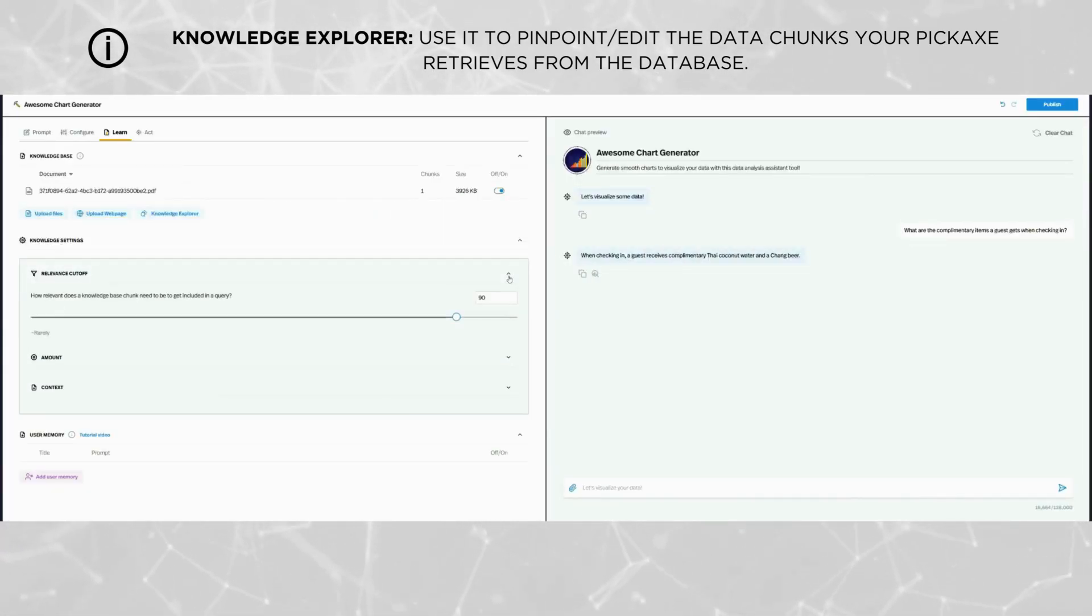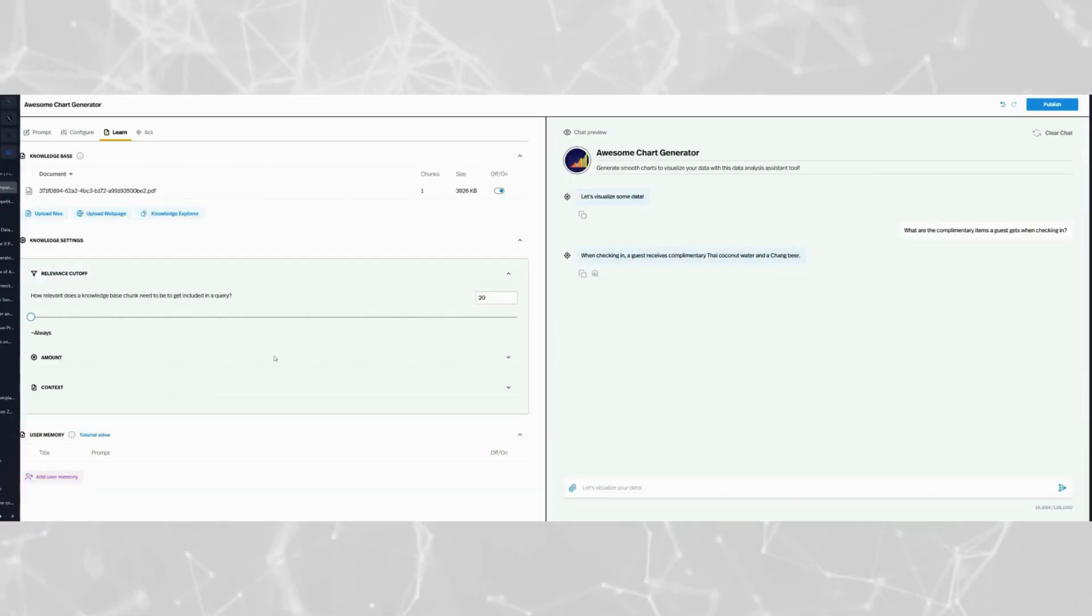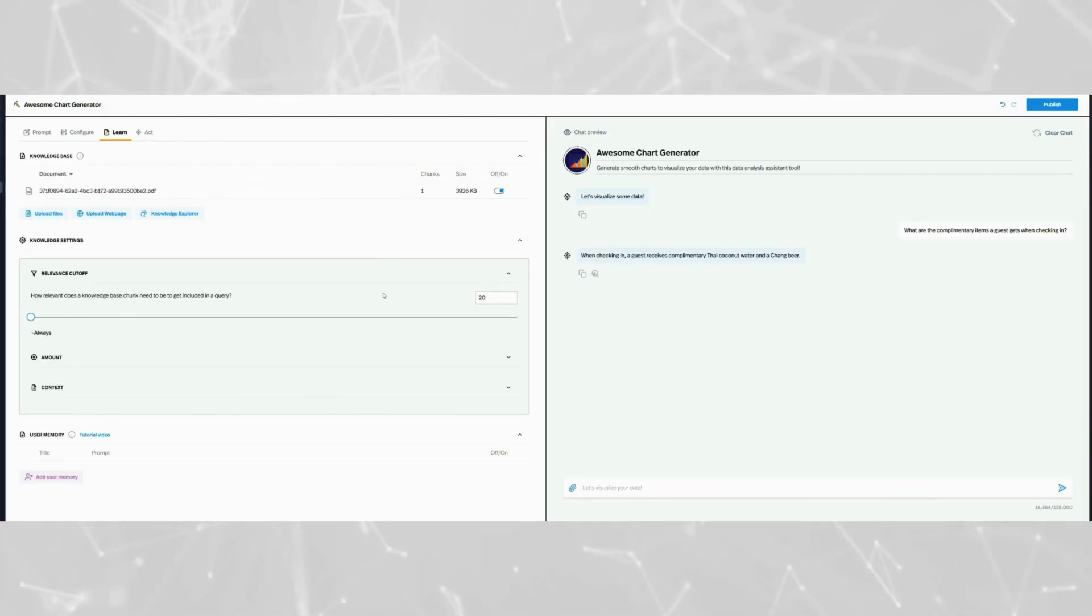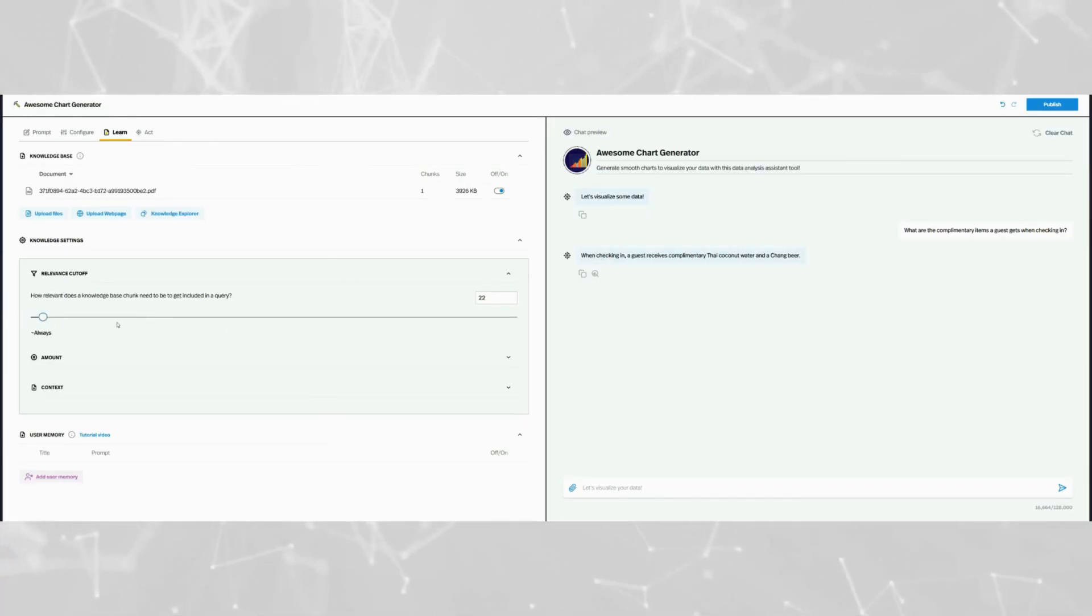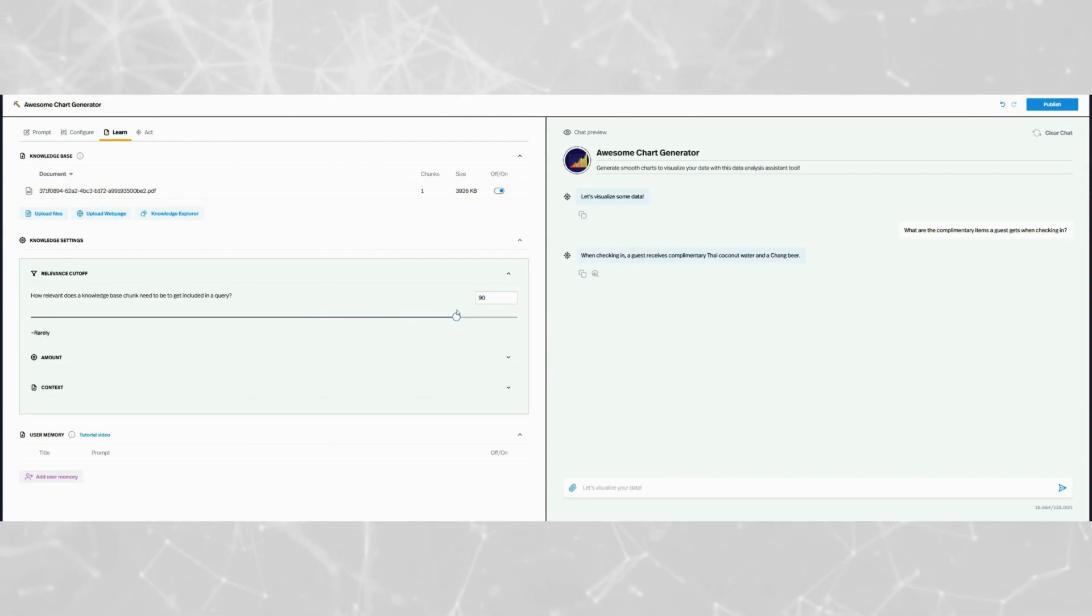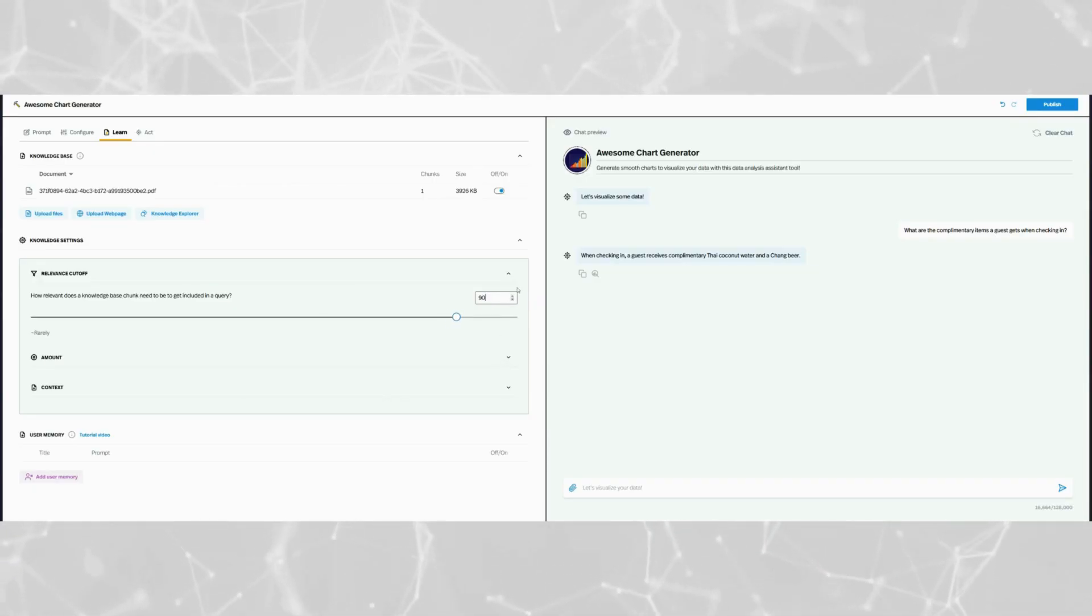Now let's dive into the relevancy cutoff. A lower threshold around 20 means that documents or tokens are included more often even if they are less relevant. A higher threshold on the other hand closer to 90 ensures that only highly relevant tokens are included.